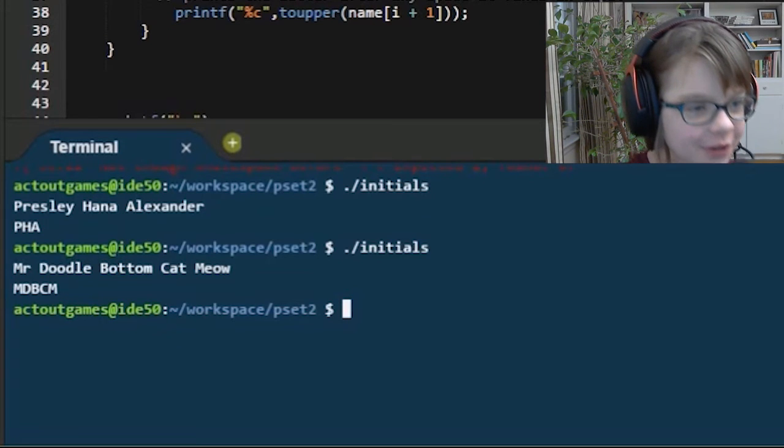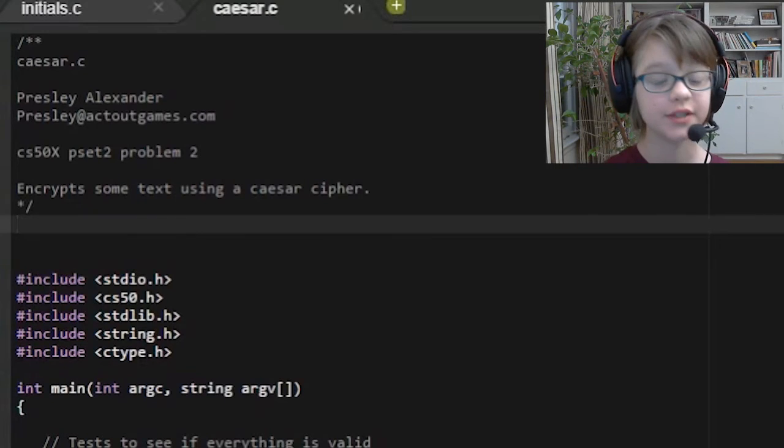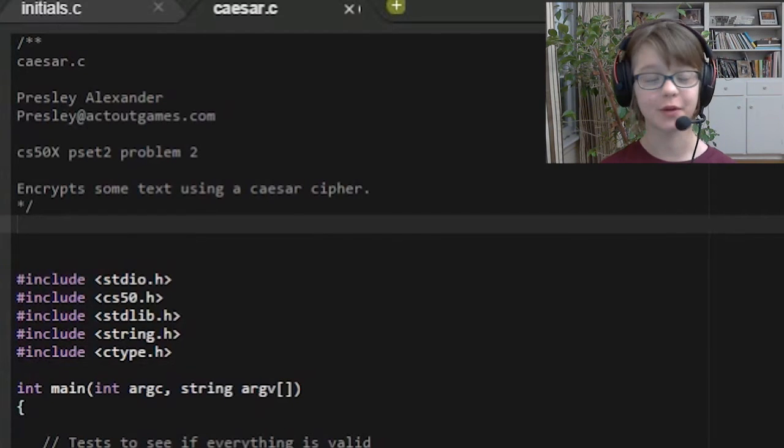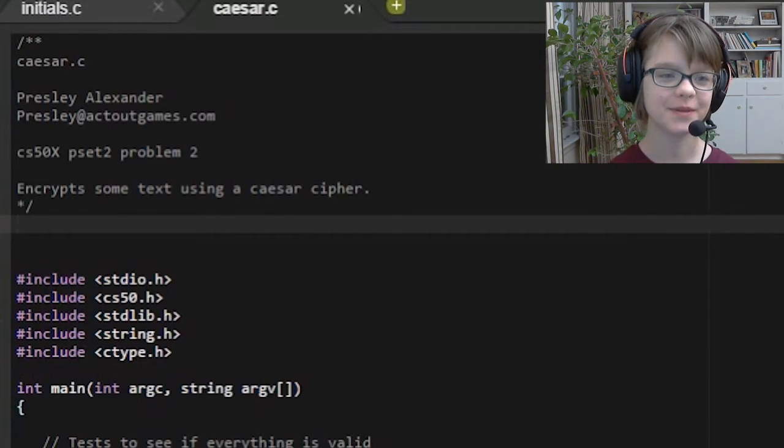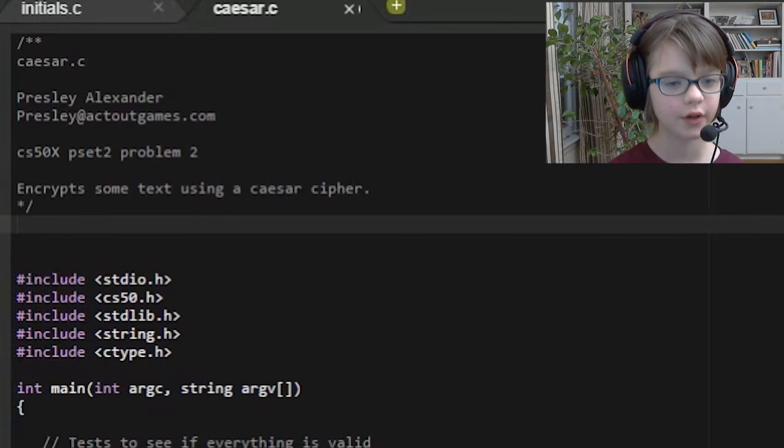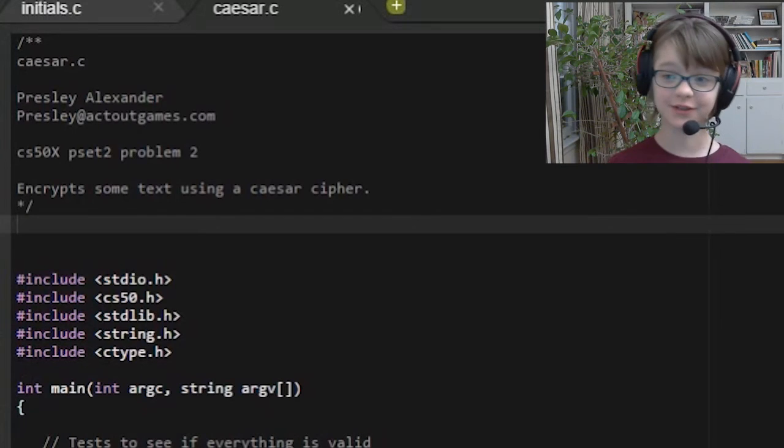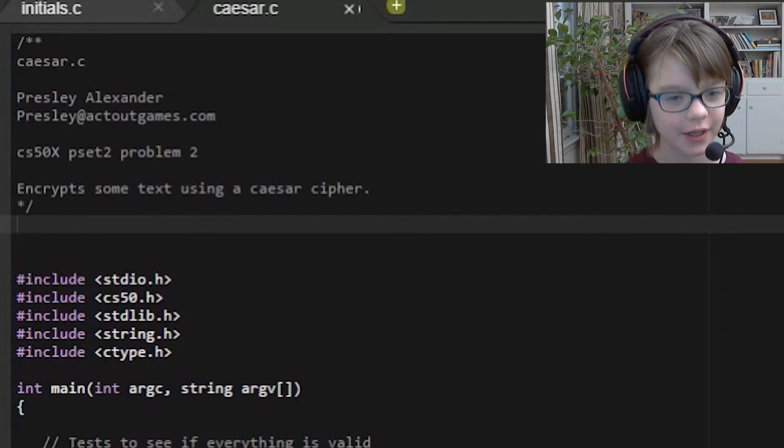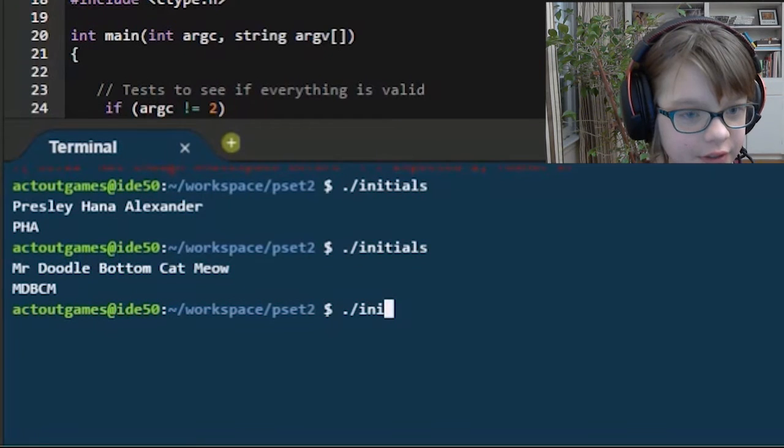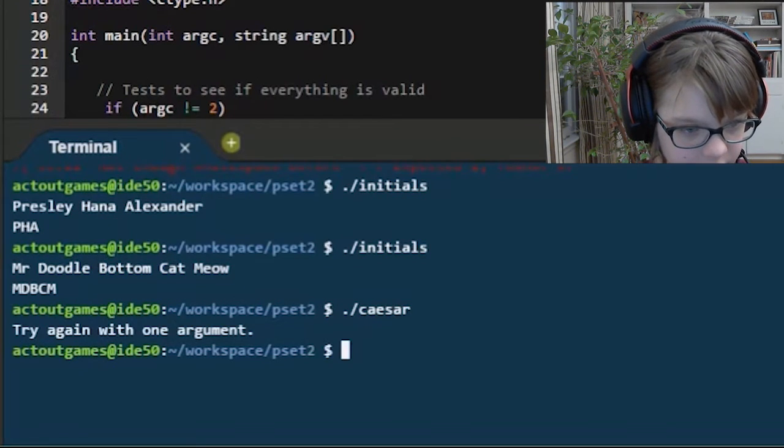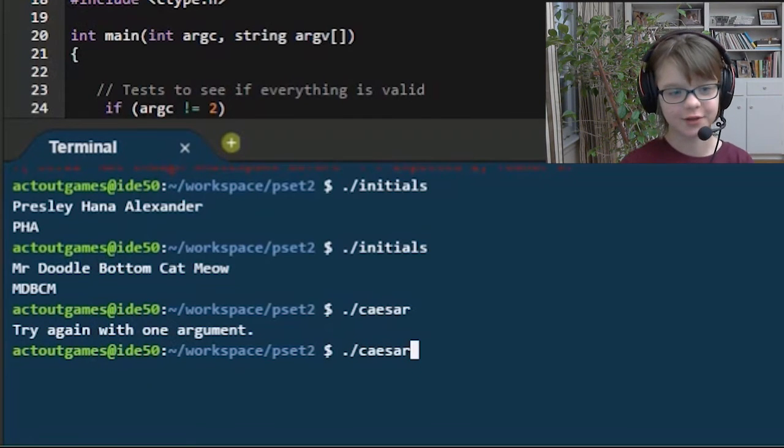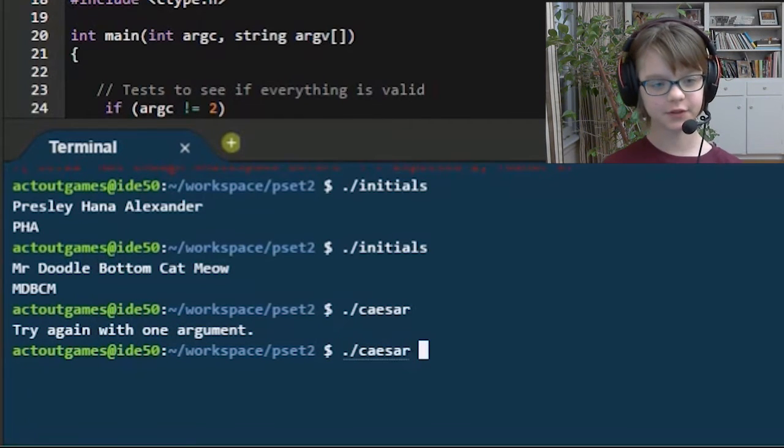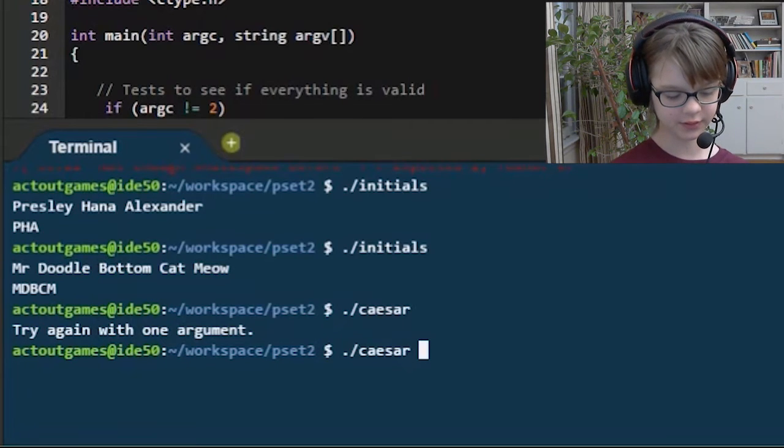That's what you do with that program. And then we have Caesar, which, random fact about me, my birthday is the same birthday as Julius Caesar's. But Caesar is a Caesar cipher, encrypts text using a Caesar cipher. If I go ahead and do slash Caesar, you have to put in a command line argument here. So, for example, I'll do Caesar 5...